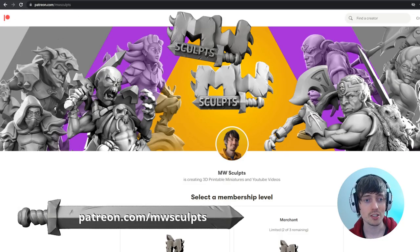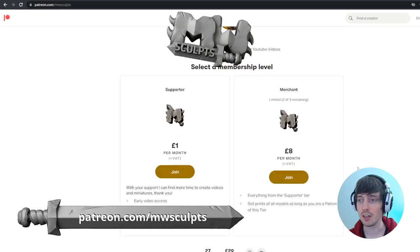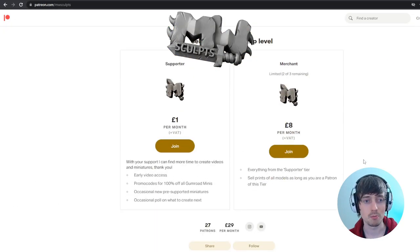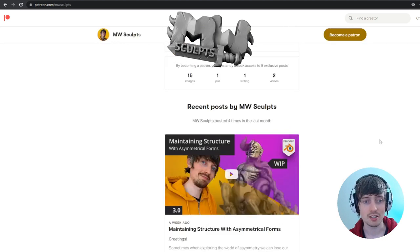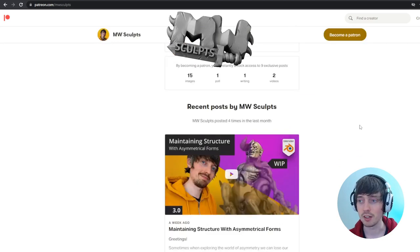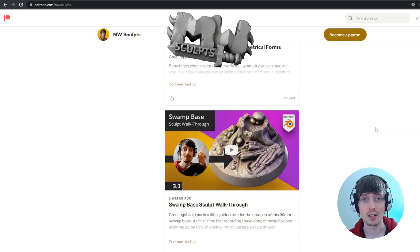Don't forget to check out my Patreon if you haven't already. You can become a supporter of the channel. Get early access to videos like these. All of the miniatures on my Gumroad store for free. Thanks to everyone that's supporting me so far. And I'll see you all in the next video.